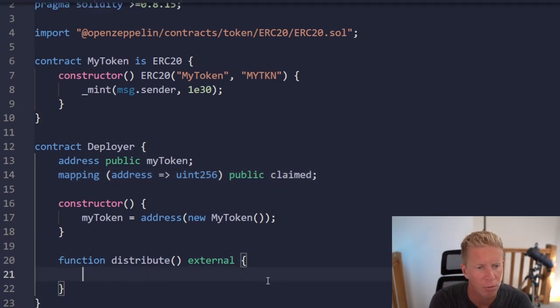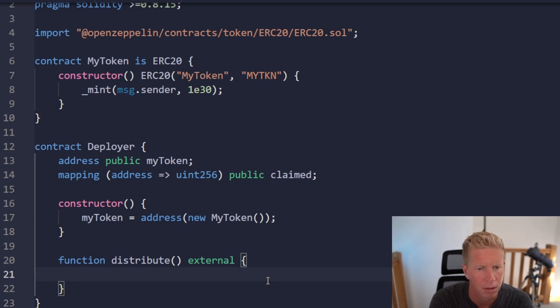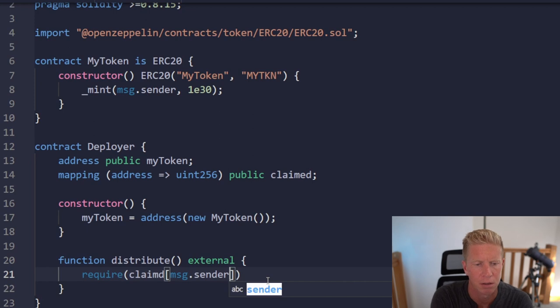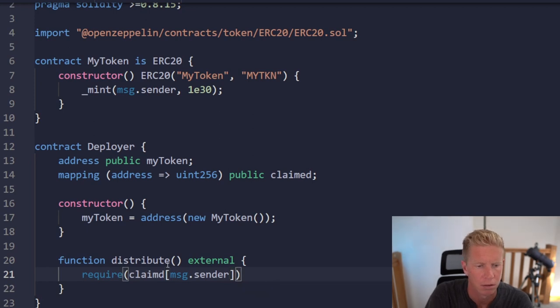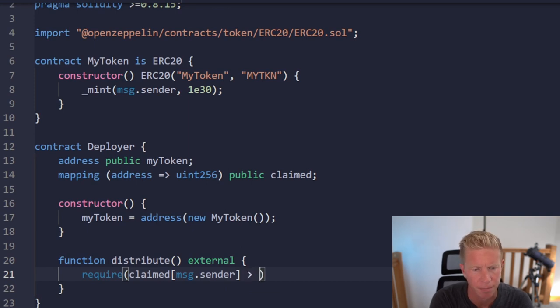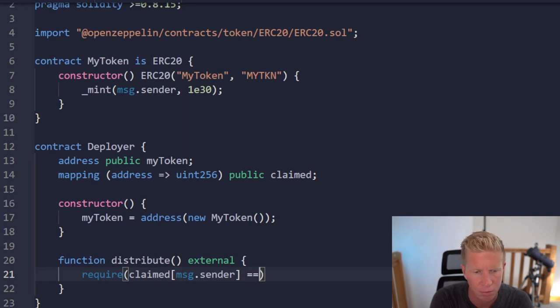We're going to do require claimed msg.sender is equal to zero.